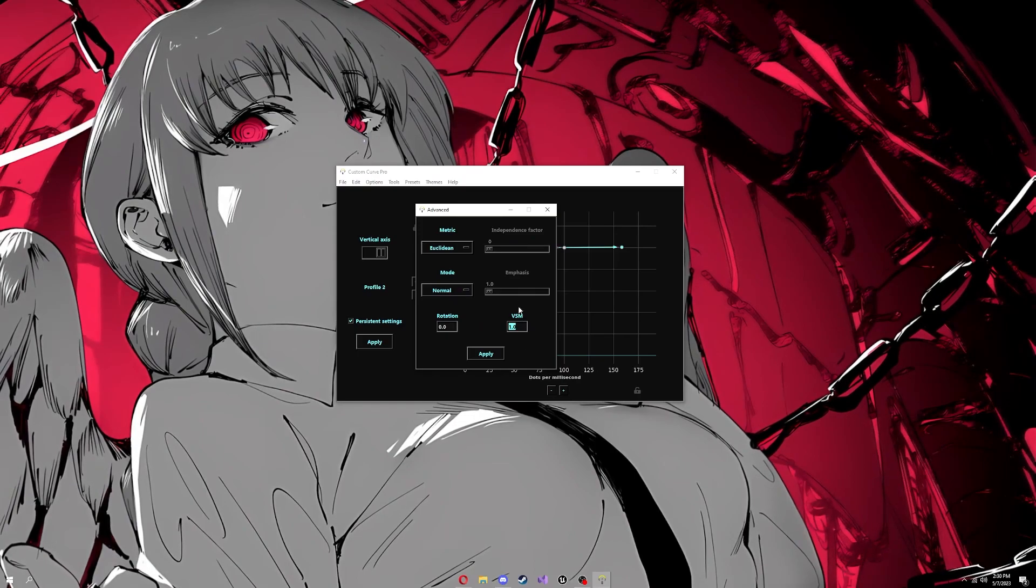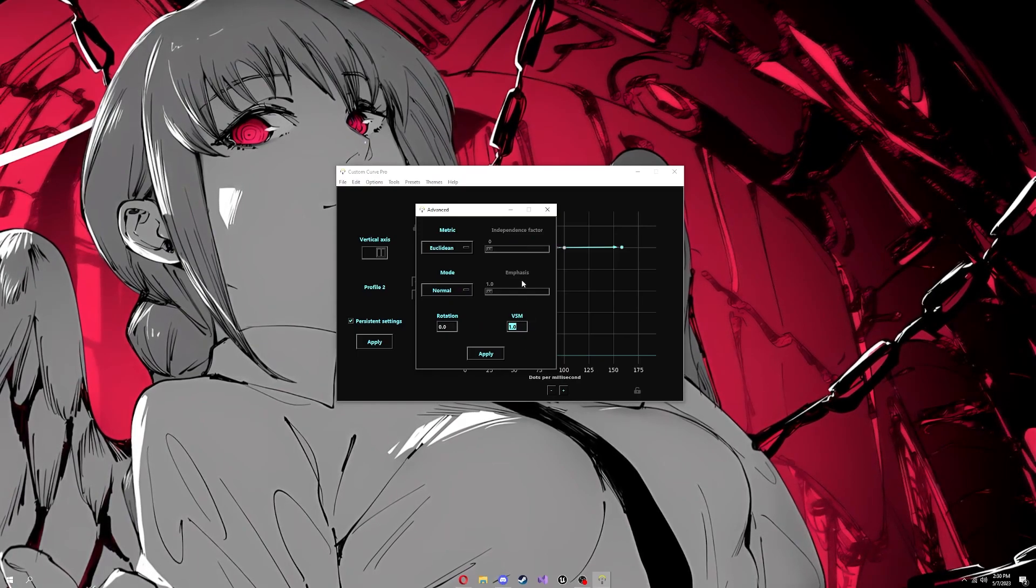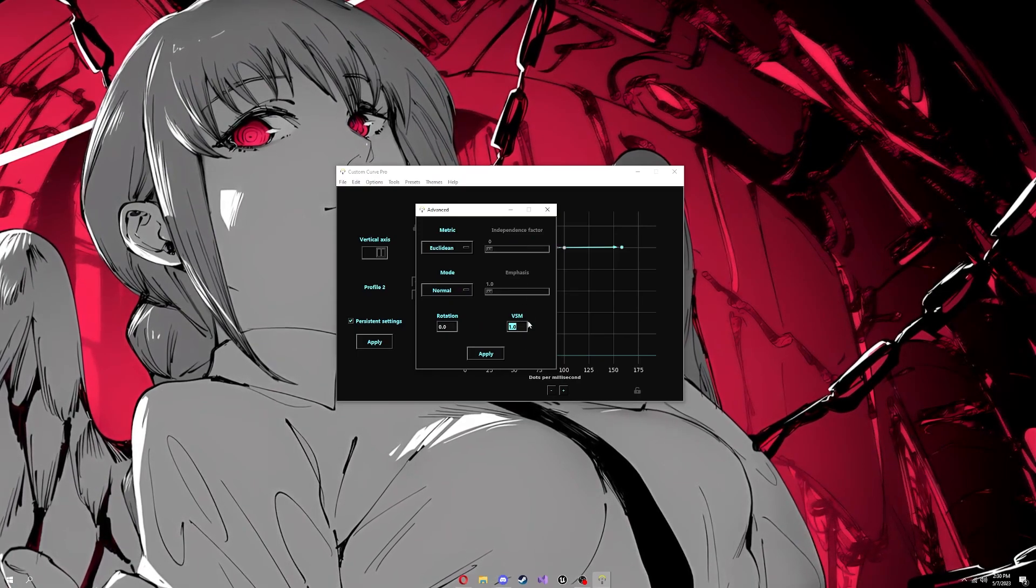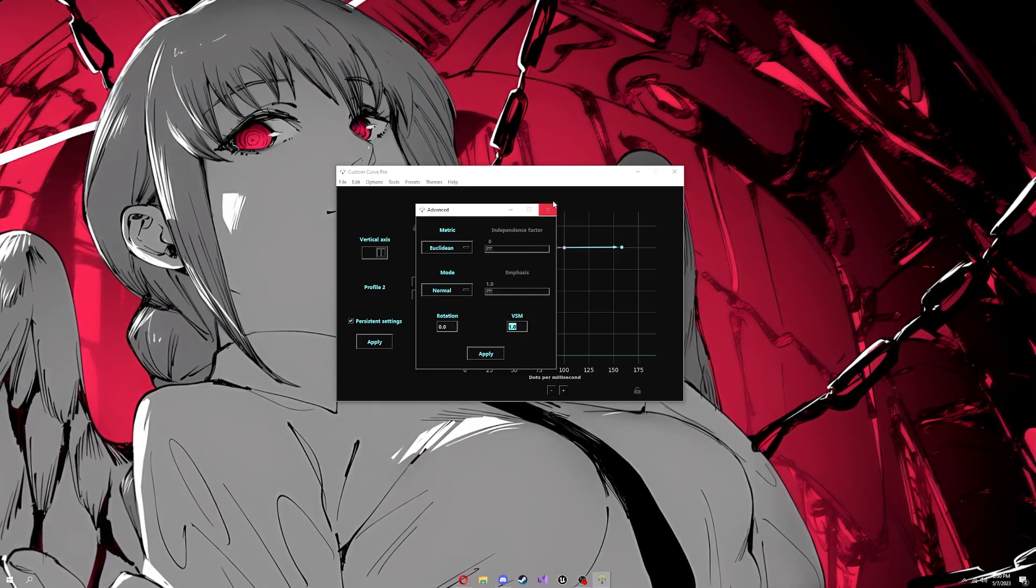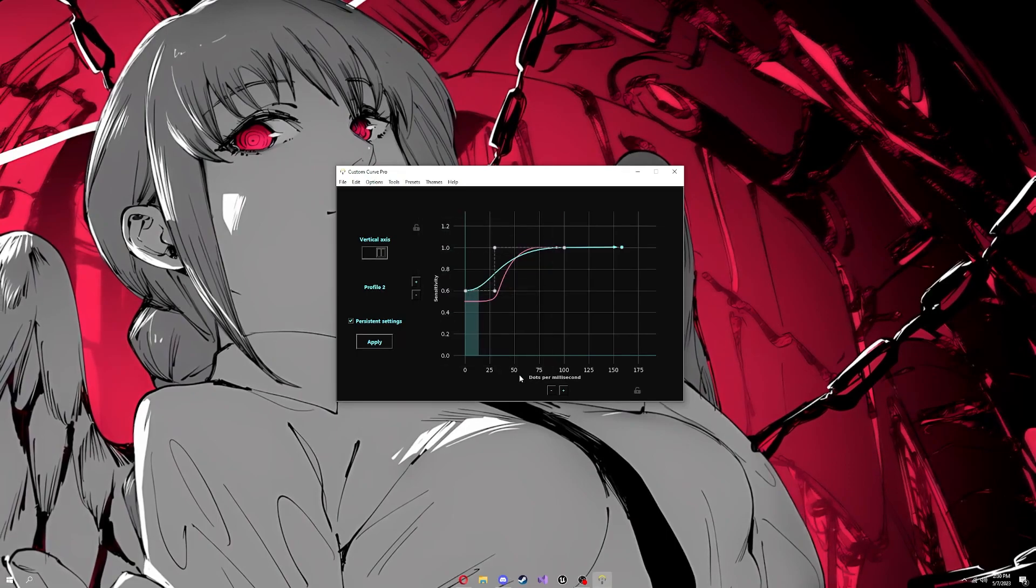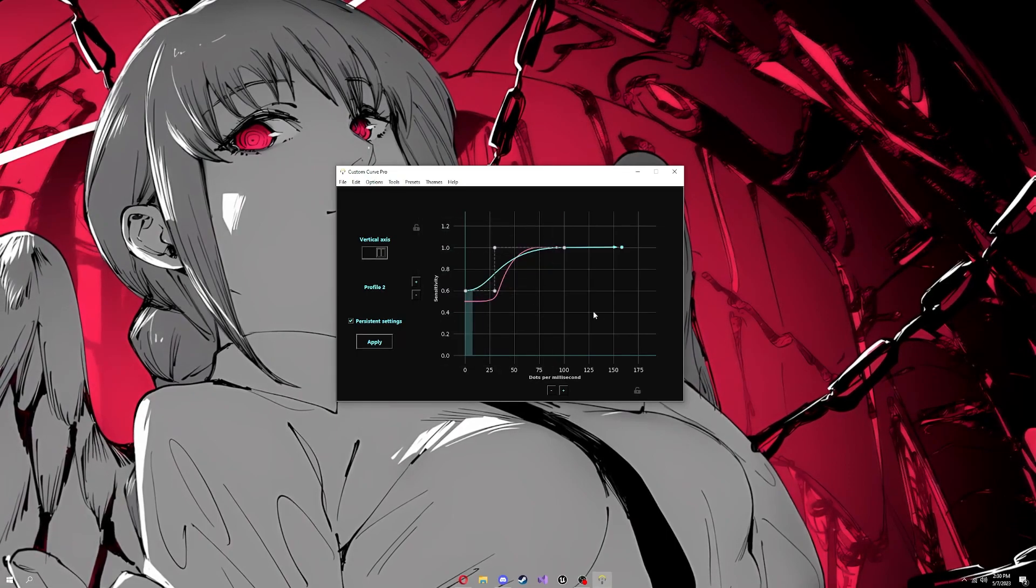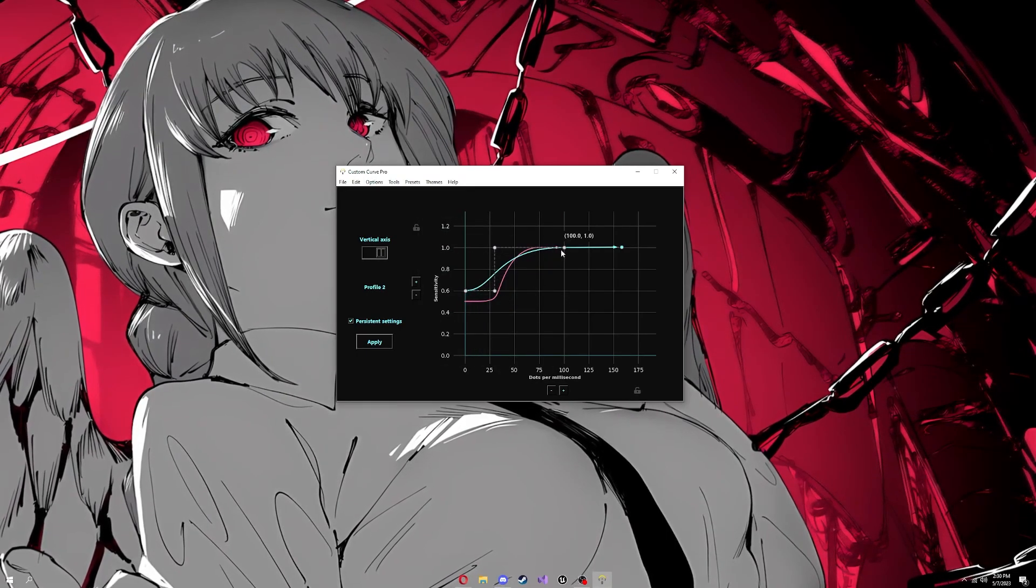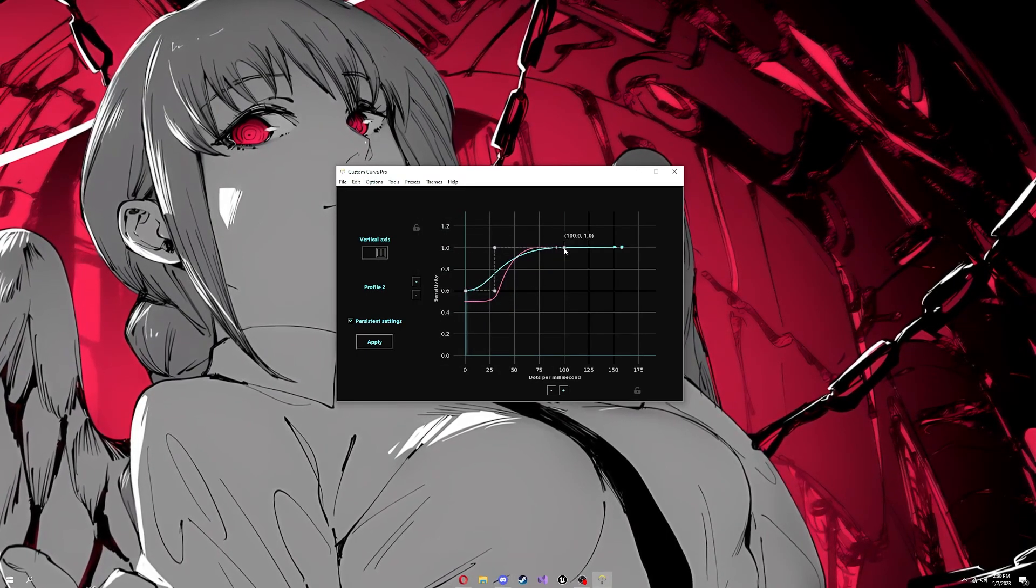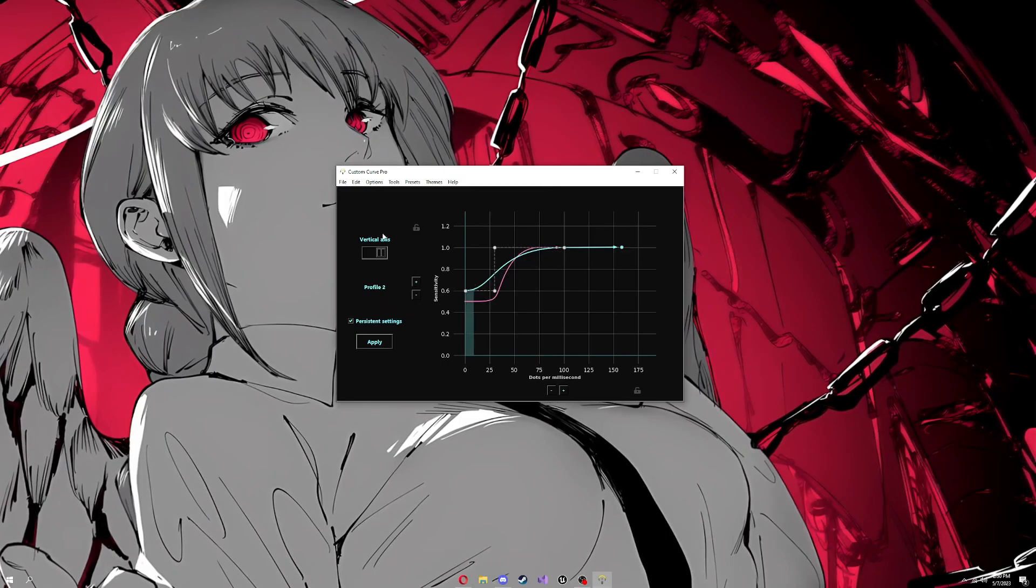VSM is your vertical sensitivity multiplier. This will make your up and down faster than your left and right instead of having two curves. But I like having two curves so I can dial it in more.